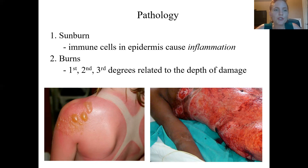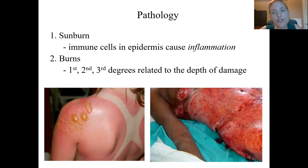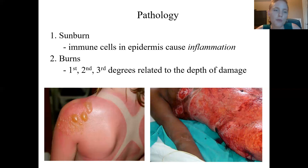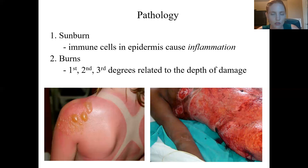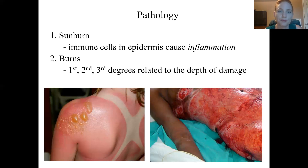For burns, there are first, second, and third degree burns, classified by how deep the damage goes. First degree burns involve only the epidermis; second degree burns involve part of the dermis; and third degree burns damage the entire dermis. The deeper the burn, the harder it is to heal, because the stem cells that regenerate the epidermis are located in the stratum basale. Once the stratum basale is gone, those stem cells are lost, and you'll need a skin graft to provide stem cells and regrow tissue.